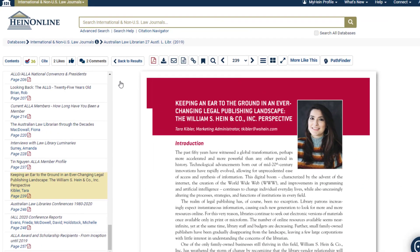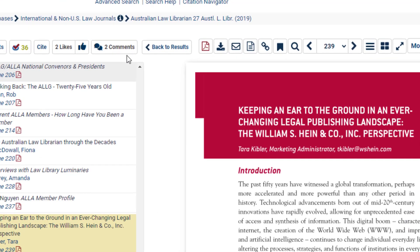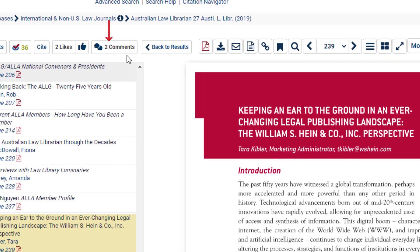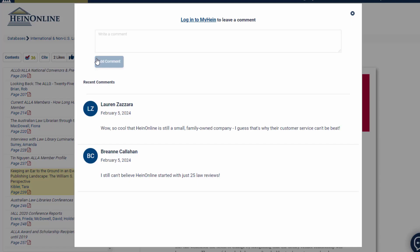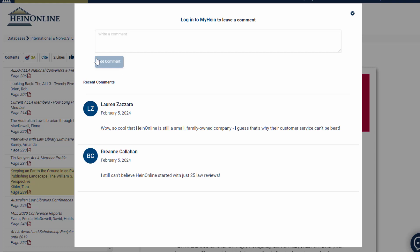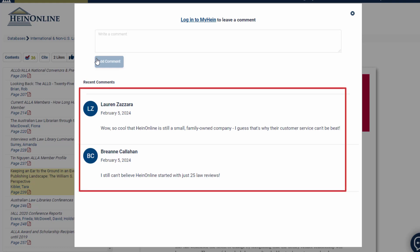When viewing an article, the comment icon can be found directly next to the like icon. If you are not signed into your MyHIND profile, selecting the word comment will prompt you to sign in. This also provides the ability to see any comments that other HIND Online users have left on an article.